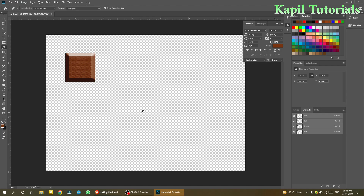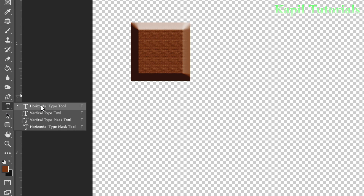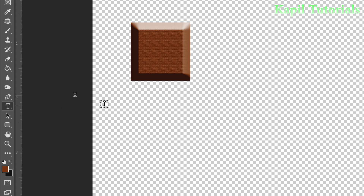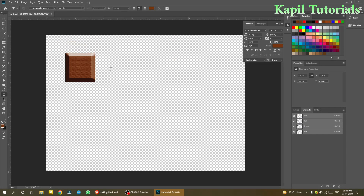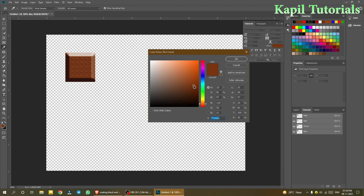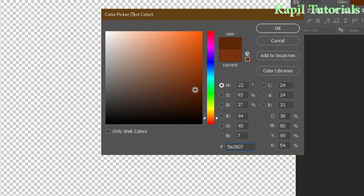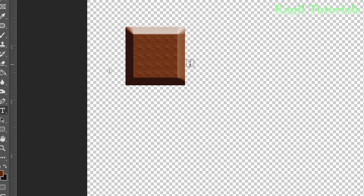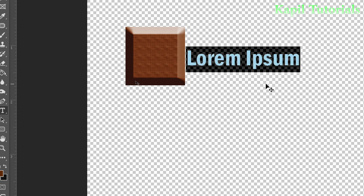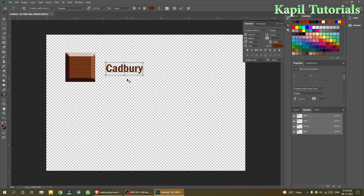Now add text on top of the bar — I'll write 'Cadbury'. Select the Horizontal Type tool. I'll use a slightly darker brown from the color picker so the text contrasts with the bar.